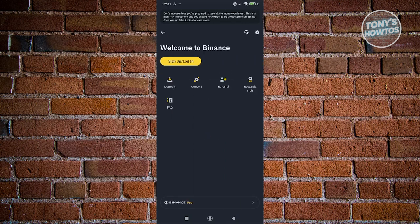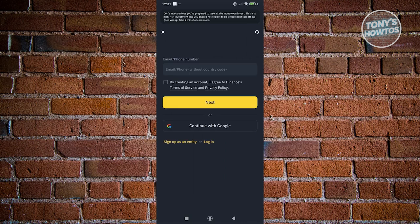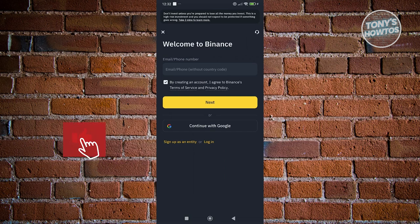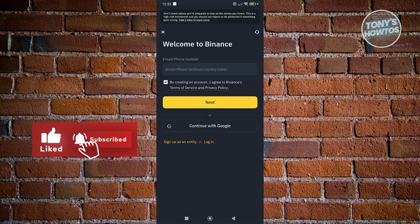From here you could go and click on sign up or log in so that you could basically log in into your account or create your account here in Binance. But in this case, that's about it. If you found this video helpful, hit the like and subscribe button and watch our next video.